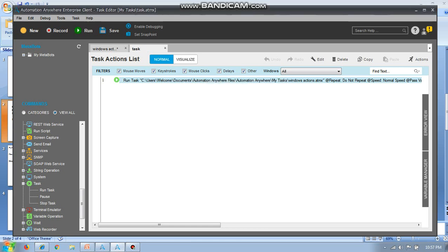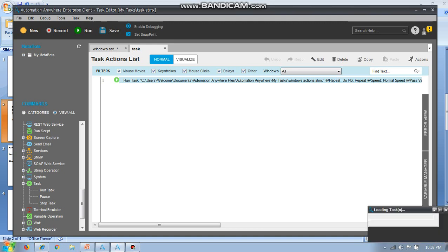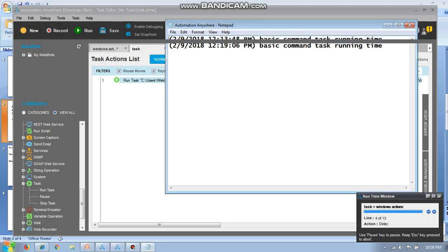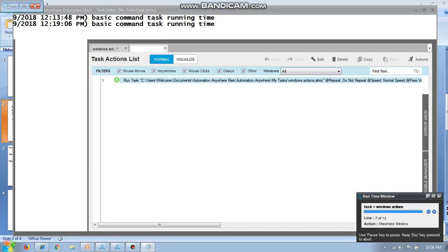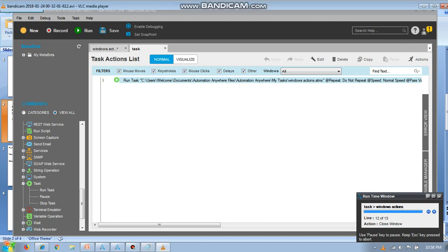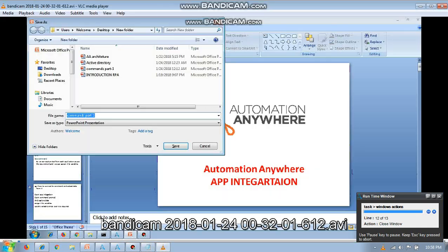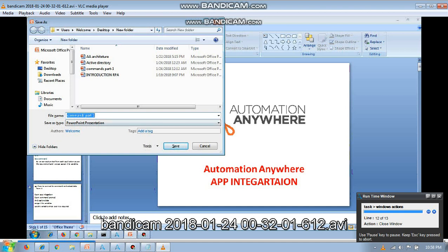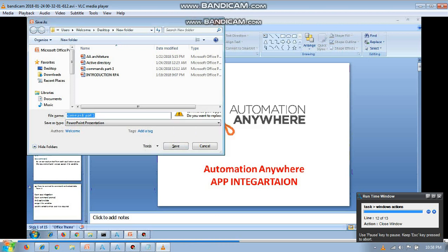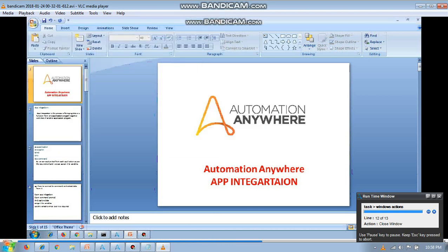I haven't written any command or any task here. Let us see what is going to happen. Okay, so it is loading. It will run automatically in time. Let's see. It is running. So I haven't done anything but it is running. How are you? So I am going to discuss about Automation Anywhere app integration now.